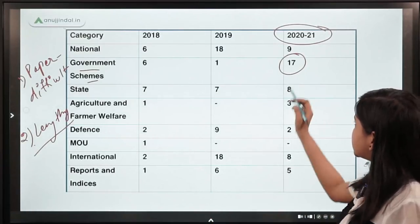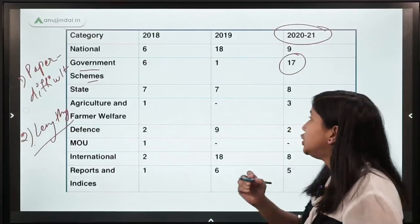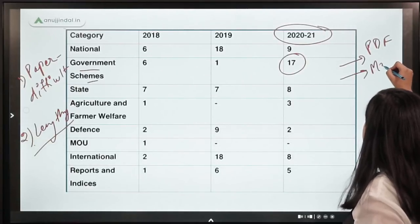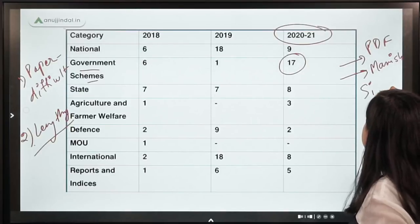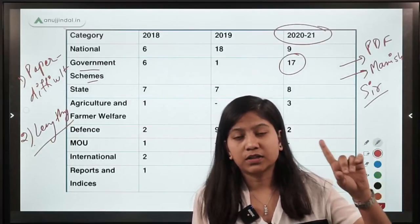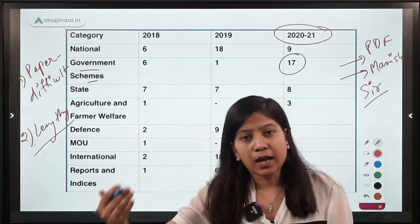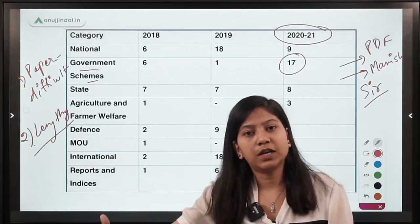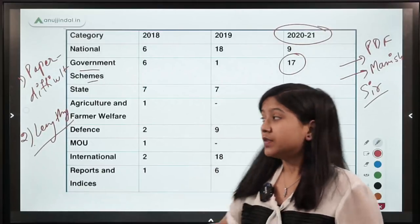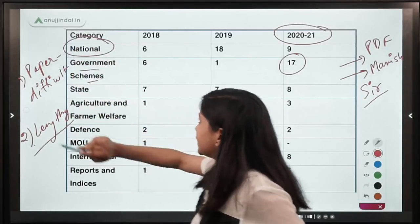The first and most important section is government schemes — 17 questions came from this area in 2020-21. To cover government schemes, use the PDFs we provide, watch the session by Manish sir, and attend the upcoming sessions. We have already conducted one session of 400 questions on government schemes, with more sessions coming up.